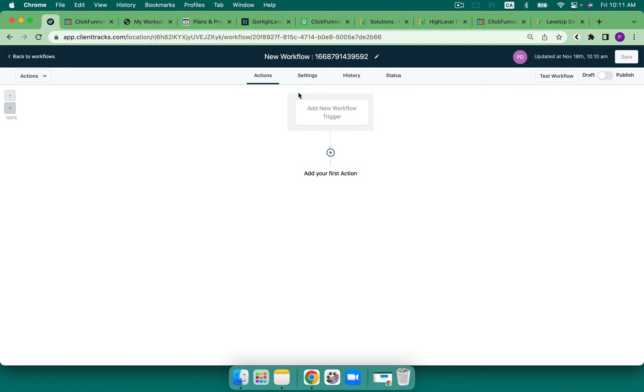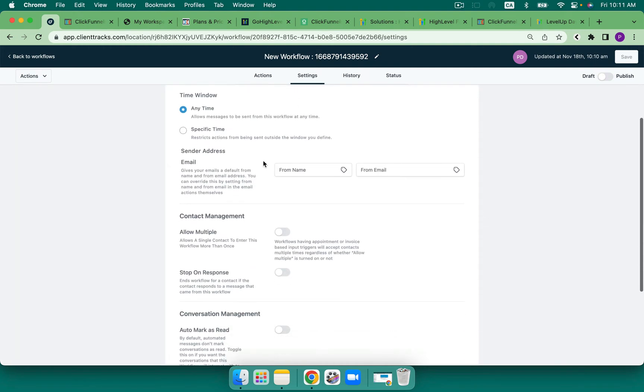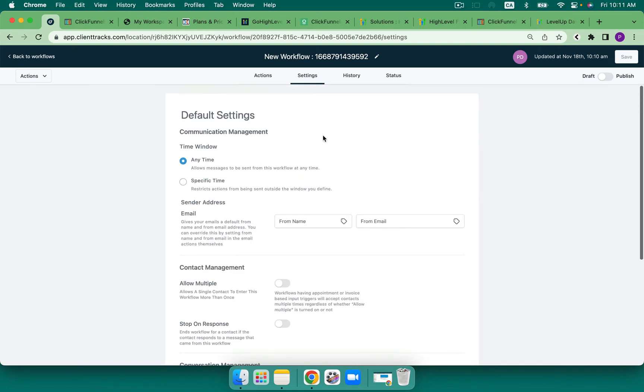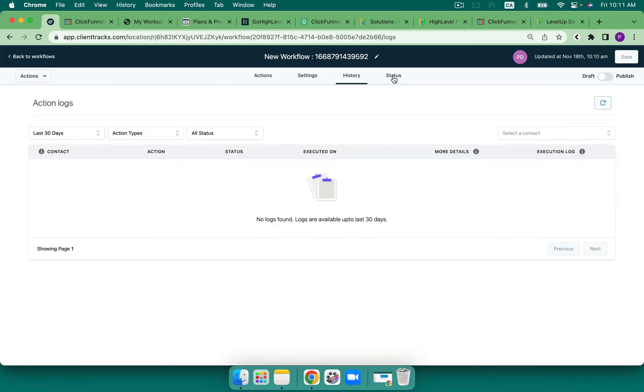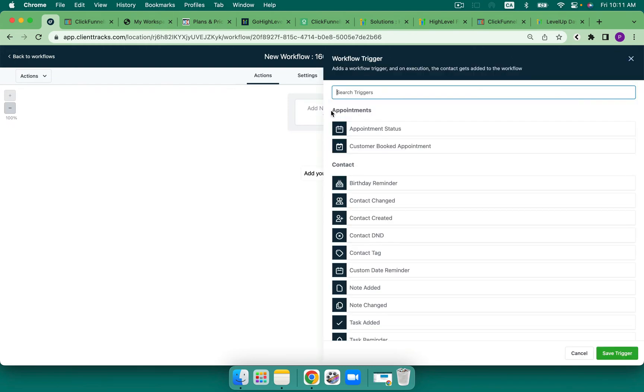So we've opened up the workflow builder. There are some actions here. We can see our settings where we're able to send specific times, multiple, etc. We can also see the history and the status of anybody coming through. So let's look at our triggers.